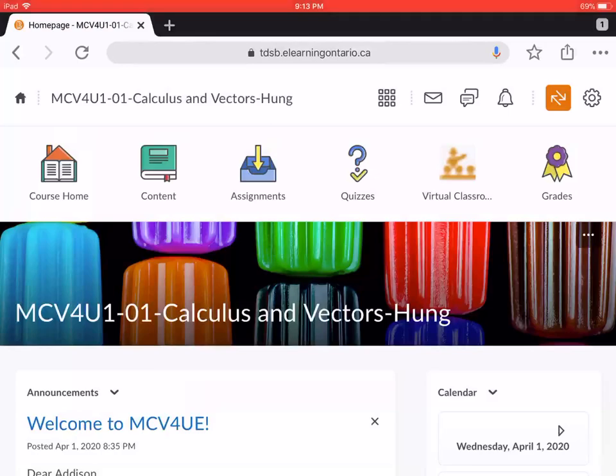Hi everyone, in this video I would like to show you two ways to get to the virtual classroom inside Brightspace and explain the two features behind the virtual classroom.